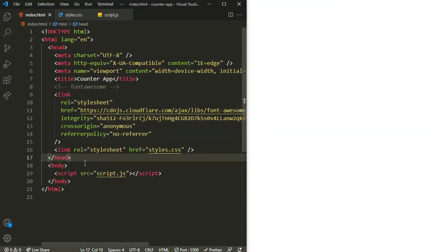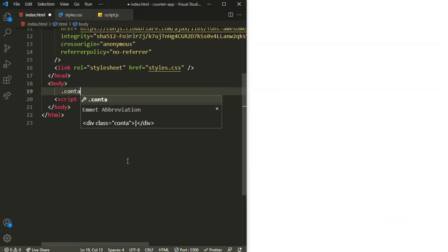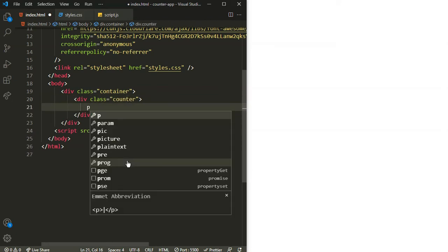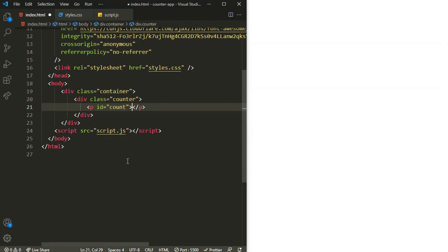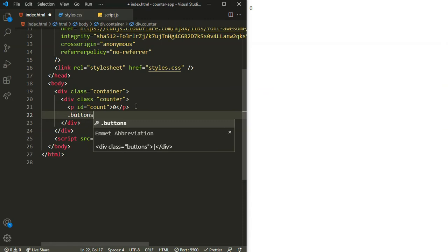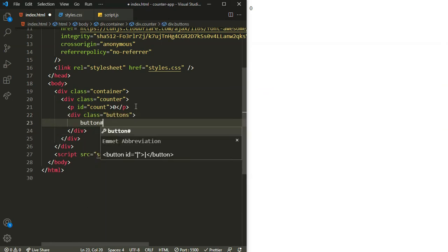Now let's start the HTML. Inside the body I'll create a container, and inside the container I'll create our counter. First, a paragraph with an id of 'count' — this will contain the count value, initially set to zero. Next, inside a buttons container, I'll define the first button with an id of 'subtract', which will reduce the count by one.